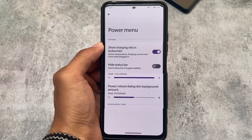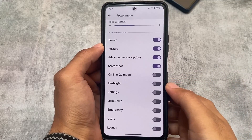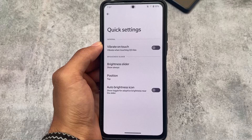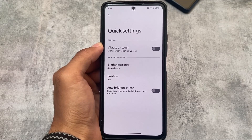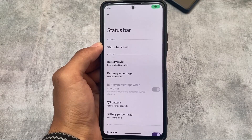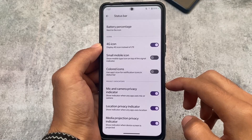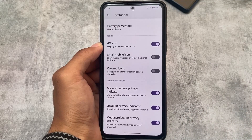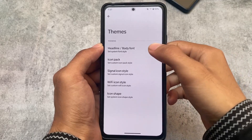In Power Menu, we have opacity control where you can adjust the transparency of your power menu, which is a very useful thing. Quick Settings only has options related to the brightness slider and the auto brightness icon. In Status Bar customizations, we have status bar items and previous indicators which you can enable or disable very easily.